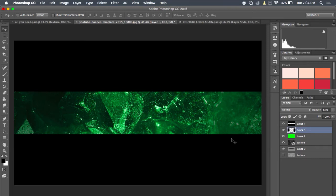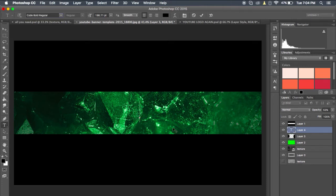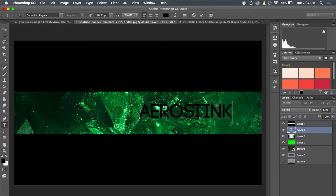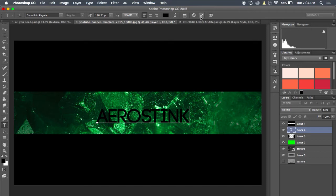The next thing I'm going to want to do is probably add your text — this is the main part of your banner. Click T on your keyboard. The font I'm using is called Code — I'm using the bold version of the regular one. The link to this will be down in the description as well, all of this stuff will be down in the description. Then you're going to want to click on the screen just in the middle-ish and type out the name of your channel.